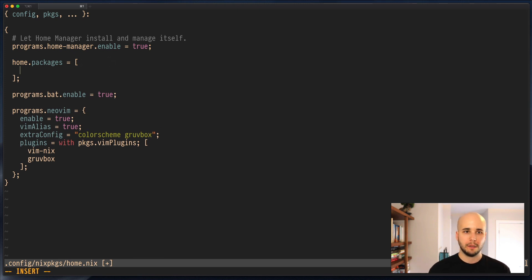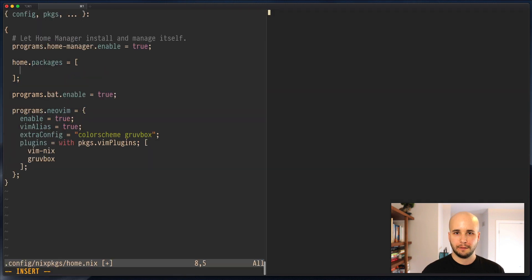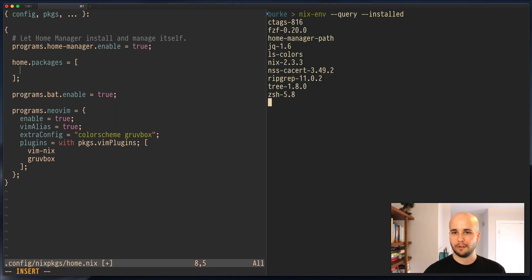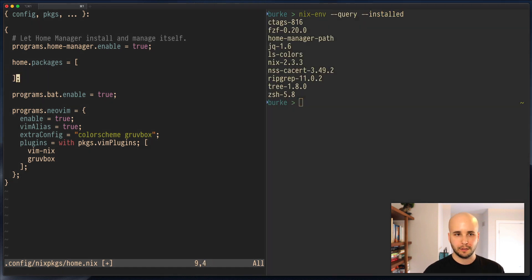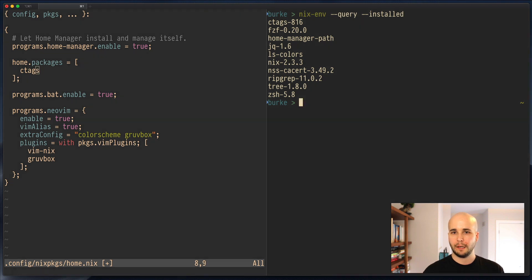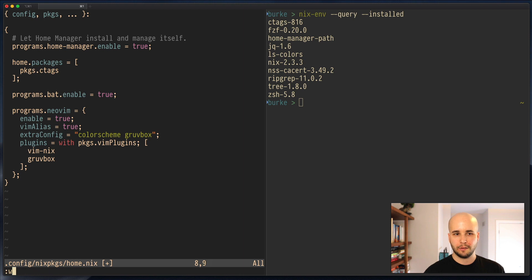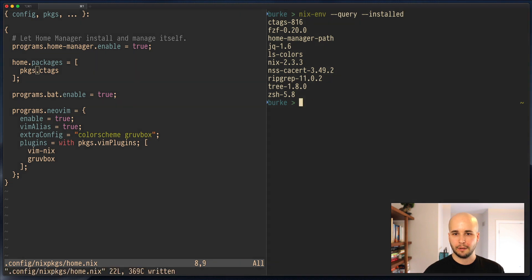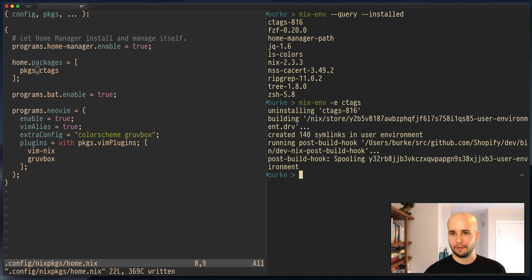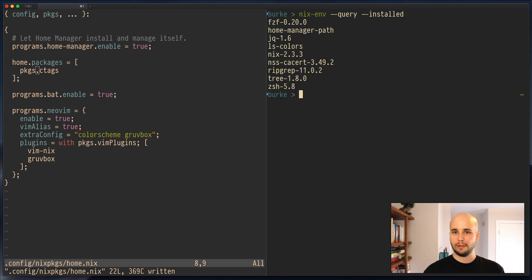So let's split the view here if my shell loads and run nixenv query installed. So I have these packages. Let's say I want to move ctags out of here, out of my nixenv into HomeManager. So we'll call that packages.ctags, and I'll run nixenv-e ctags to erase it from my nixenv. Now, if I run nixenv query installed again, you'll see it's not listed there.